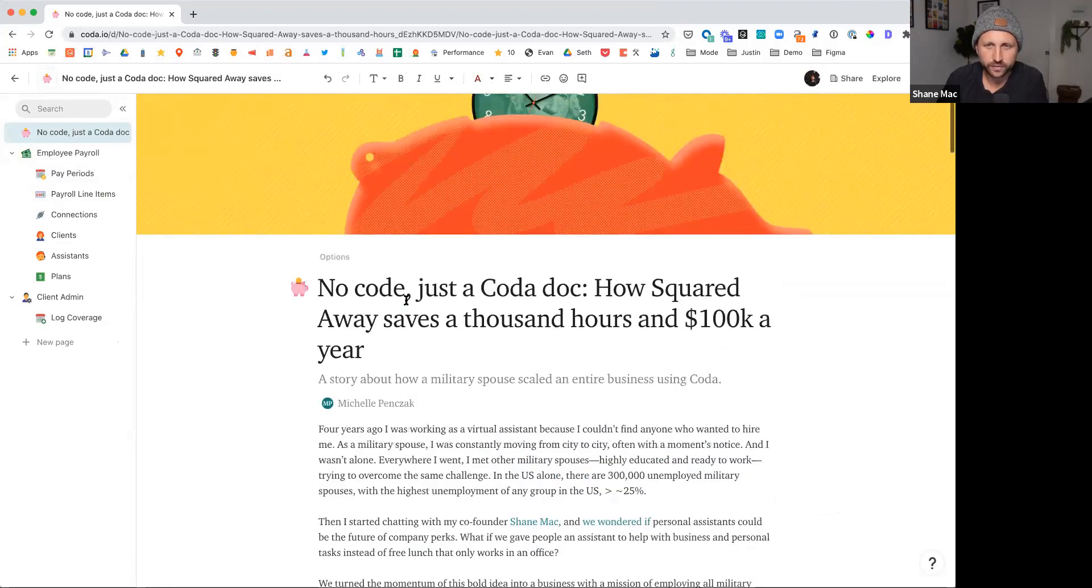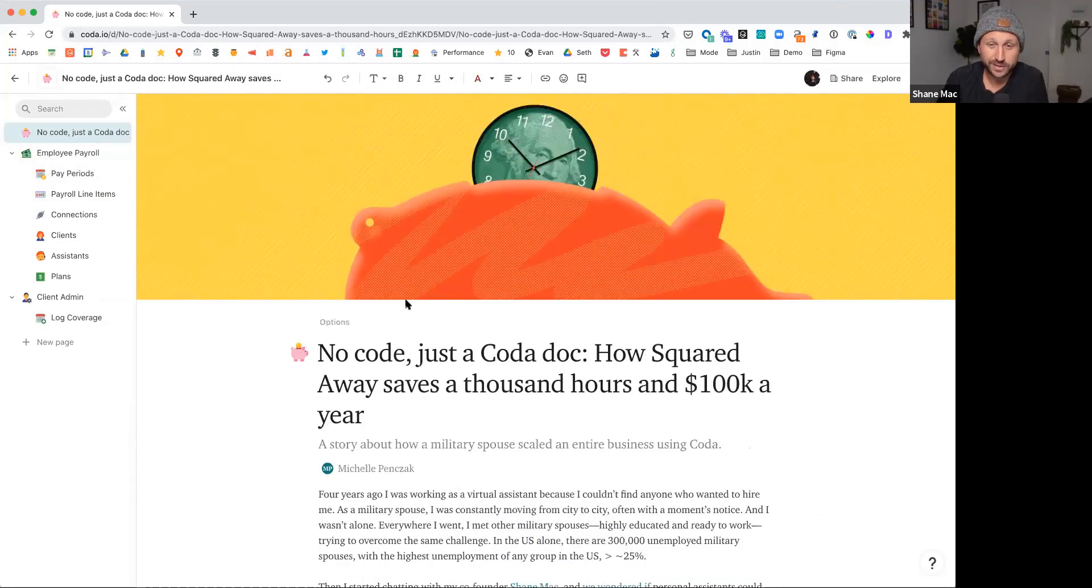Hey everyone, I'm Shane Mack, one of the co-founders of Squared Away, and Coda pretty much saved her life, I would say.